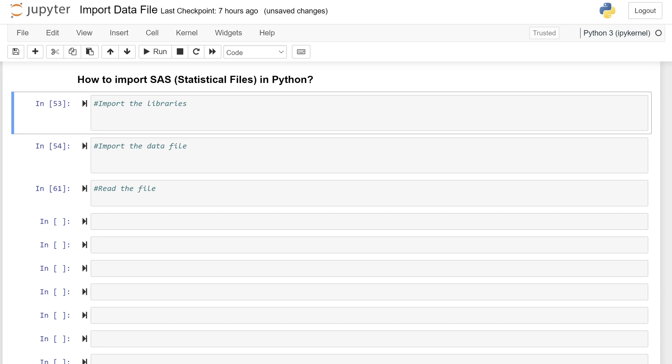Hello, everyone. Welcome to my channel, UrmishayDeworld.com. And today I'm going to show you how you can import a SAS data file in Python.